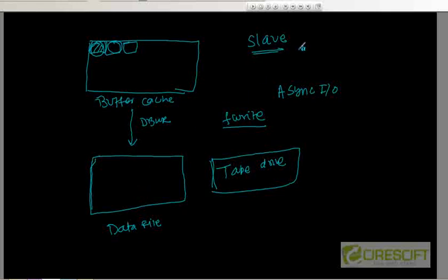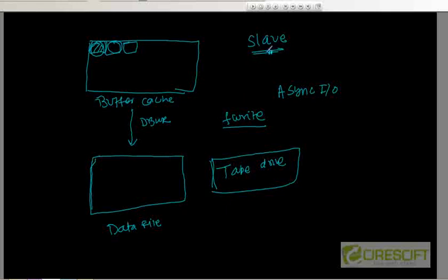DB writer slave processes mimic the async I/O that the operating system does for a normal disk drive. These slave processes perform the operating system write to the tape drive, or to drives where the operating system cannot write directly. In those cases we use DB writer slave processes.